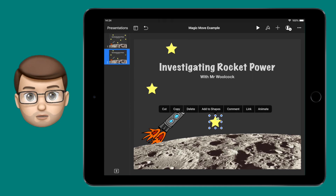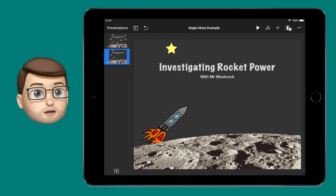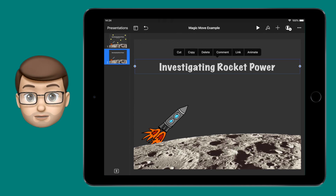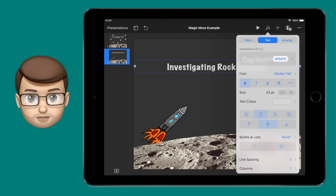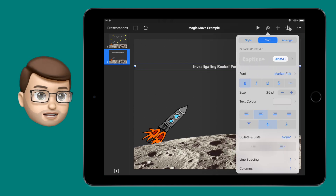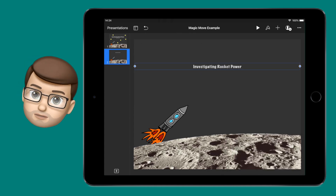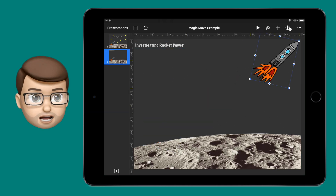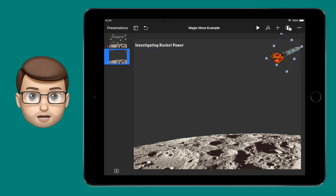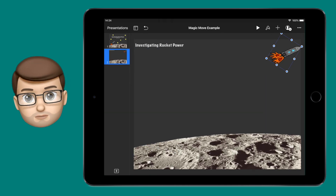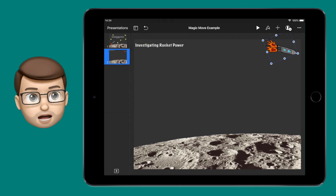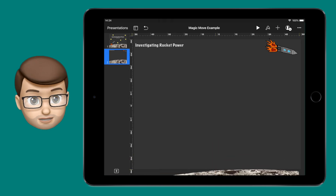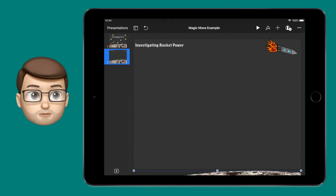Now on that second one you want to make your changes for the animation — this is your end point. I'm going to delete some stars, move the rocket, make the title smaller and just drop that moon out of the frame. I now have a beginning, my original slide, and an end, this slide.